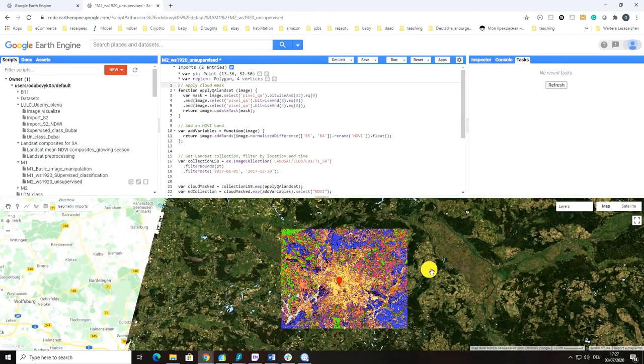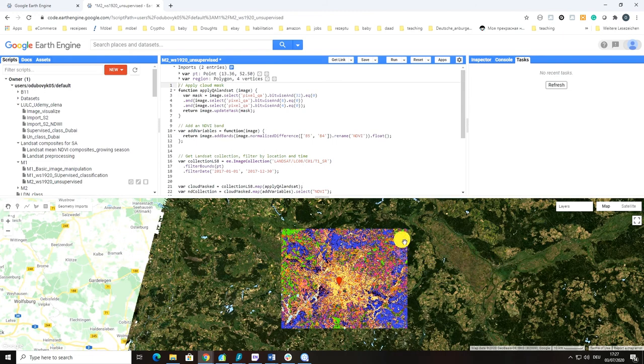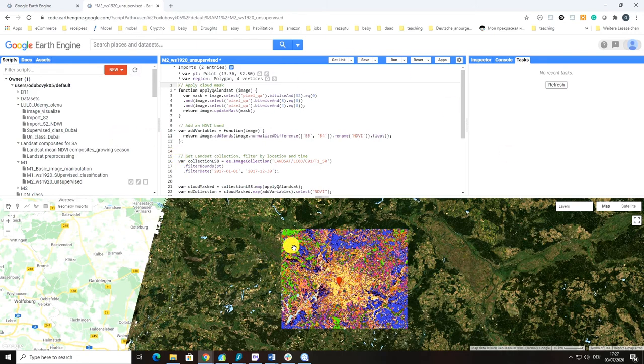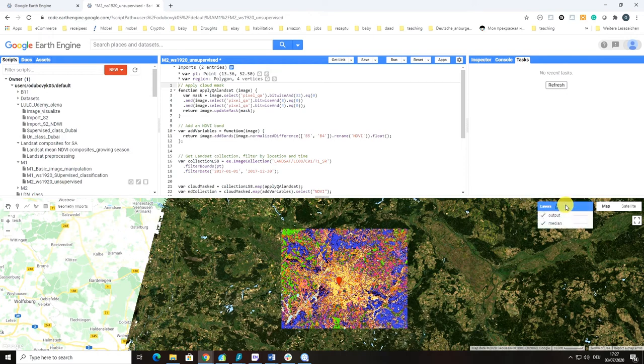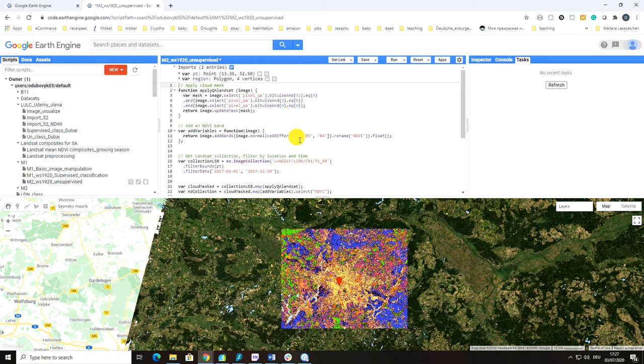What is really nice is you could probably now recognize the power of Google Earth Engine because it took me basically one click to run this unsupervised classification based on the Landsat composite. Once you have the code, it can be very efficient using the power of Google Earth Engine.